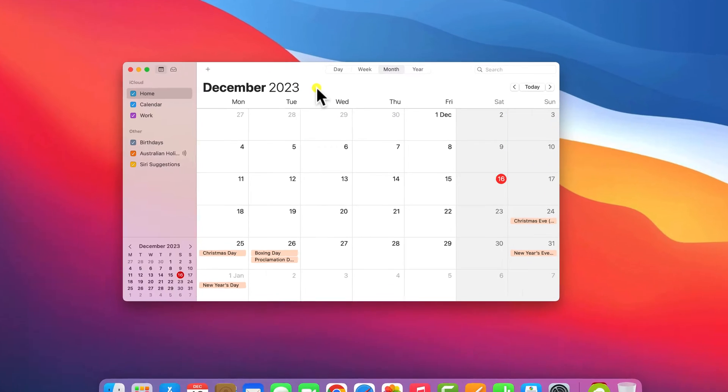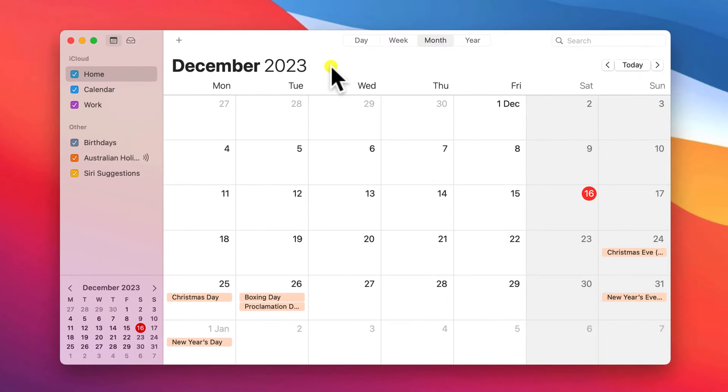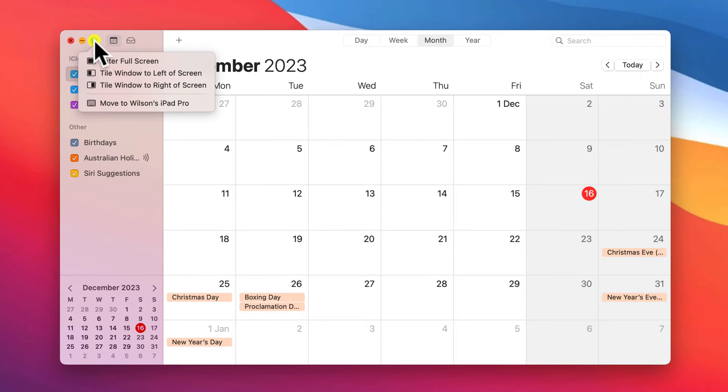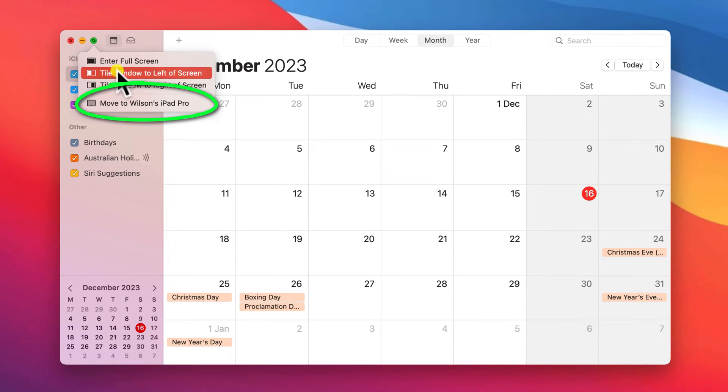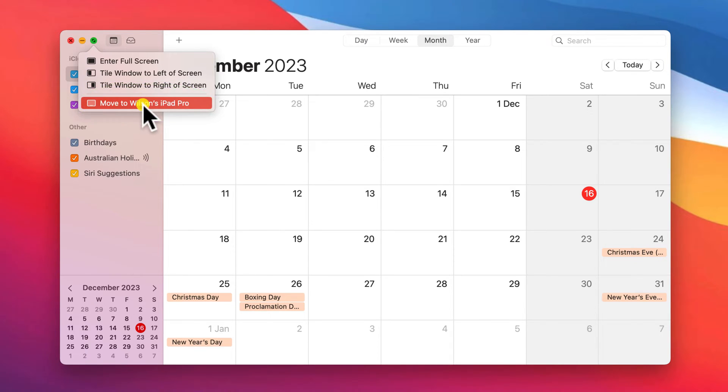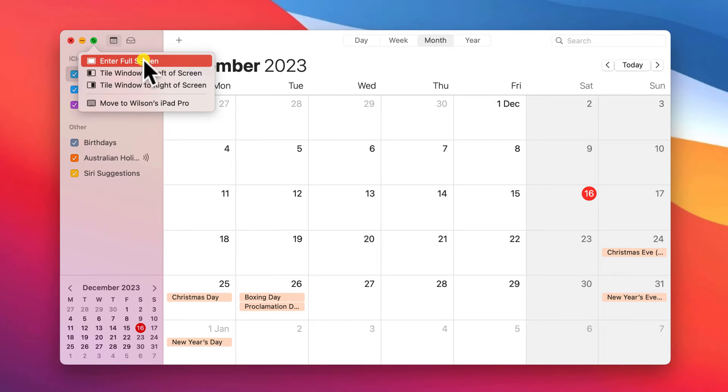Once you've ticked all of these boxes, there are a few different ways to start using your iPad as a second display. Perhaps the easiest and quickest is to simply hover your mouse cursor over the green button in the top left corner of any of the apps. And you should see this option to move the app to your iPad.